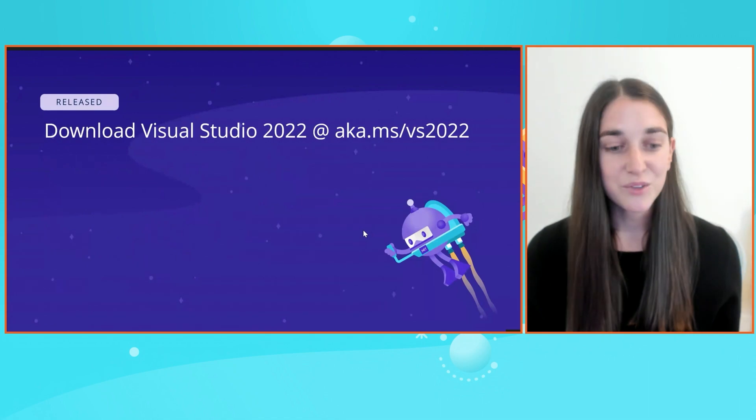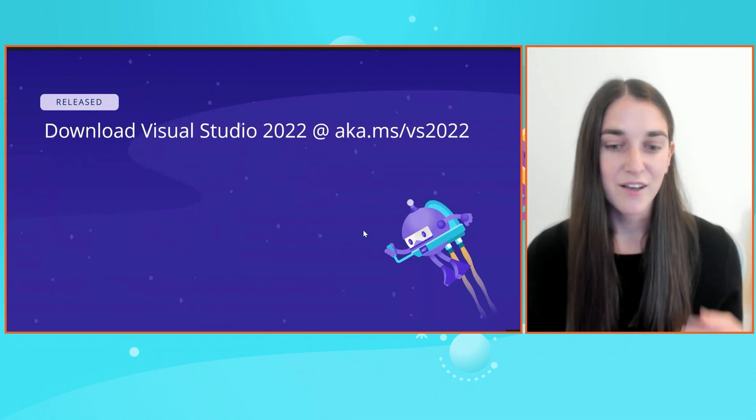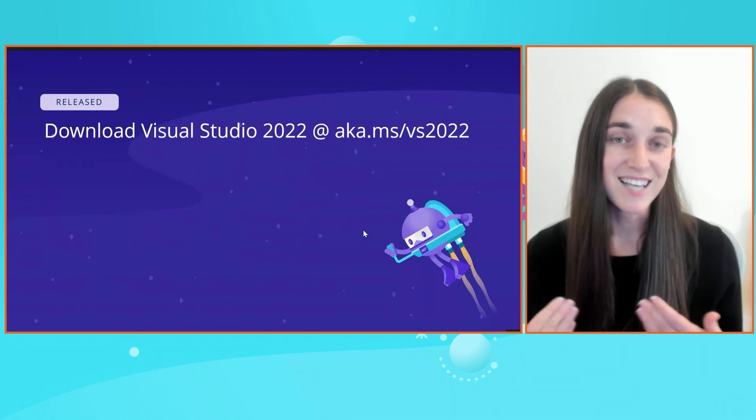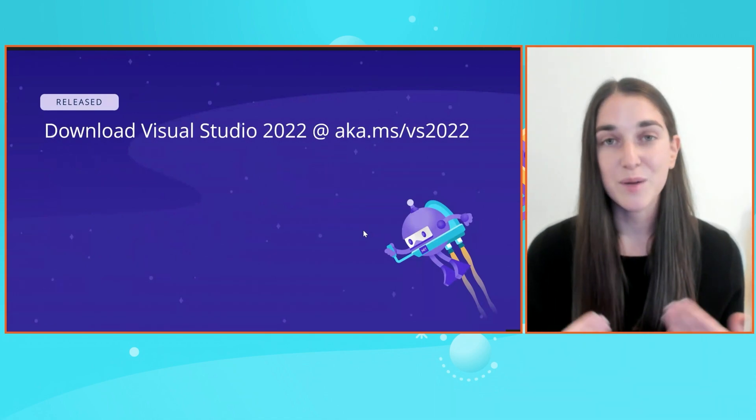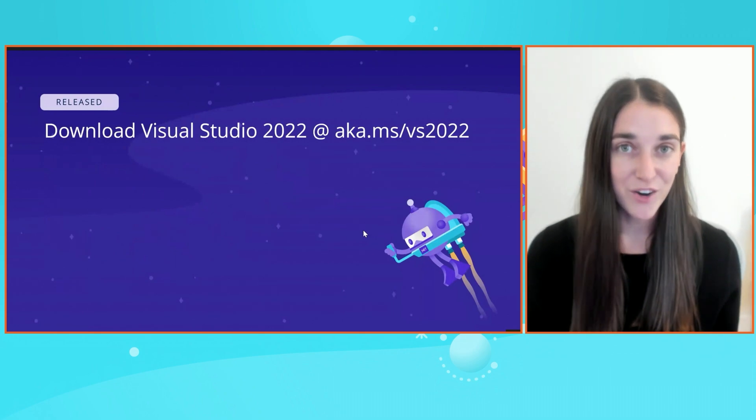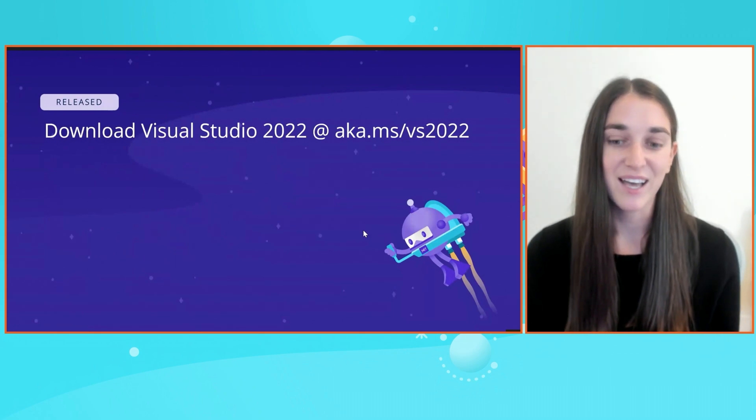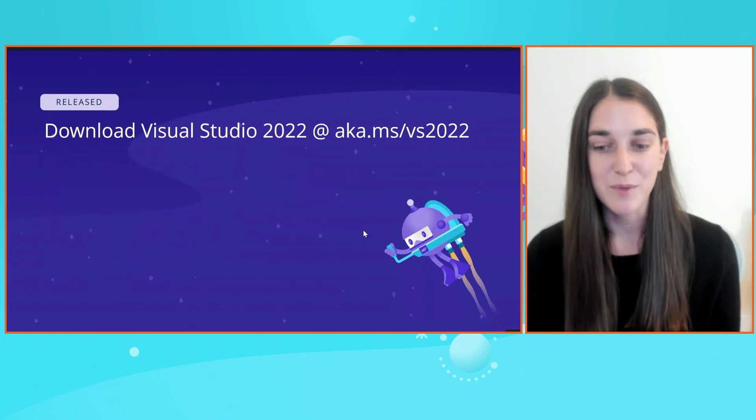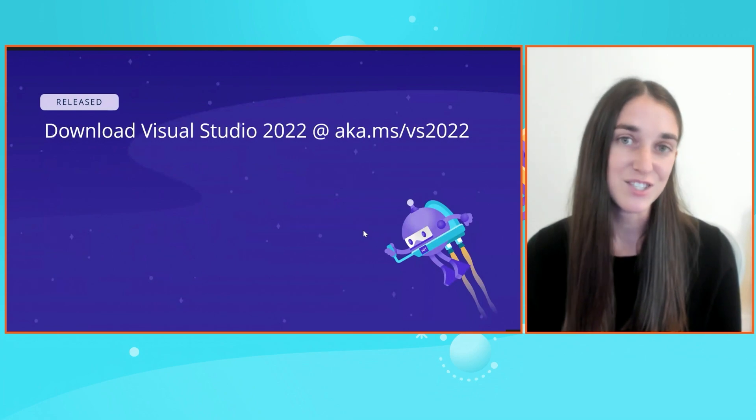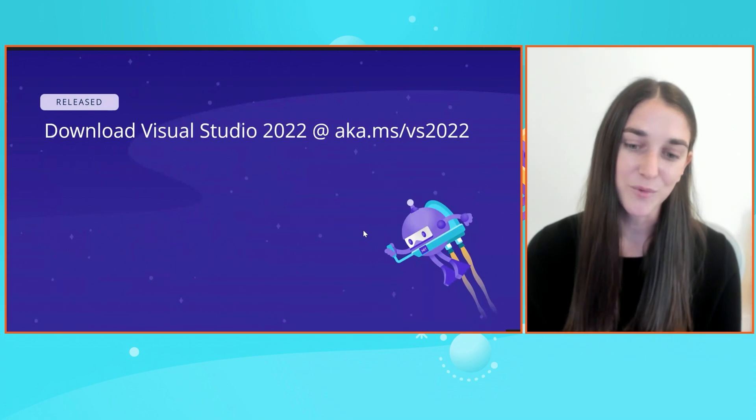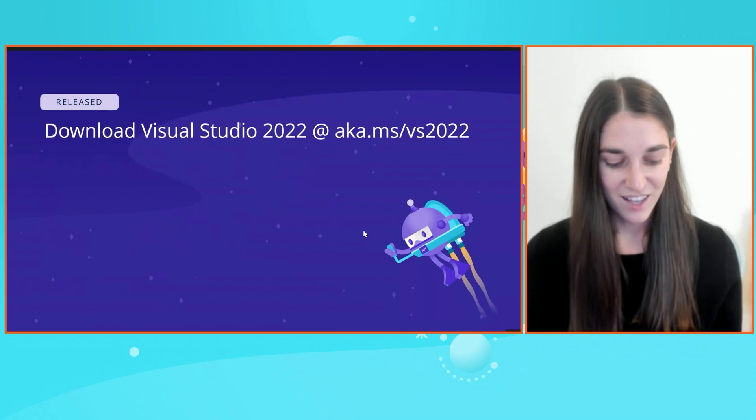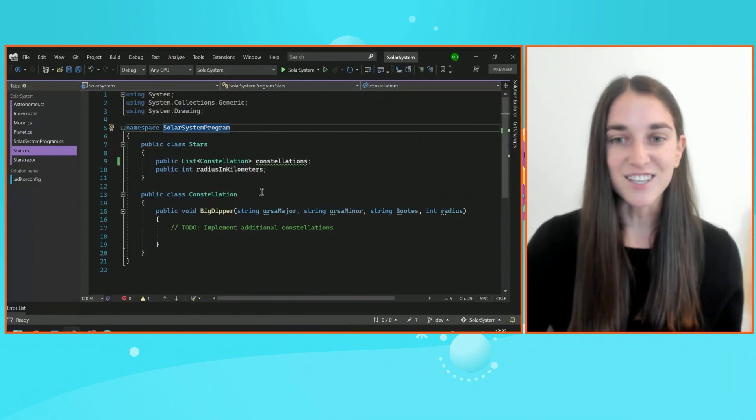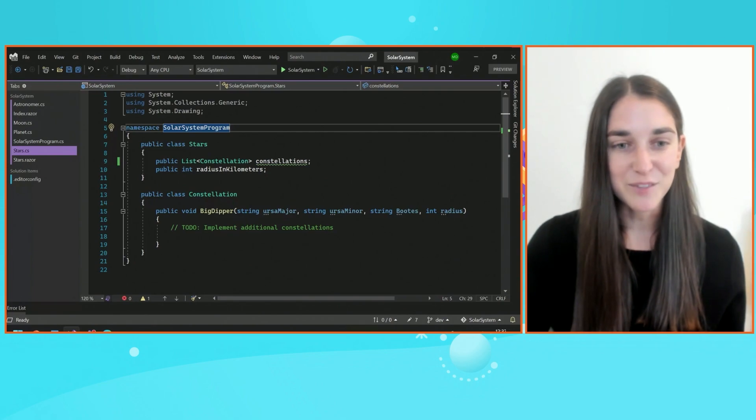Just a general shout out, Visual Studio 2022 is out. That is what I'm going to be using for this entire demo, and you can go ahead and download it at aka.ms/vs2022. Let's do this. Demo time.